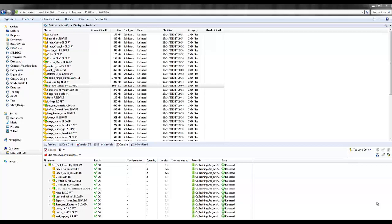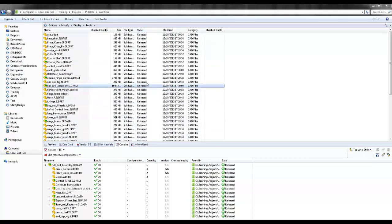To demonstrate this collaboration, I've logged in as a manager into Enterprise PDM. We can see here I have a full grill assembly file that needs to be changed. Right now it's in a state of released. So what I need to do as a manager is release this and change its state back to work in progress.